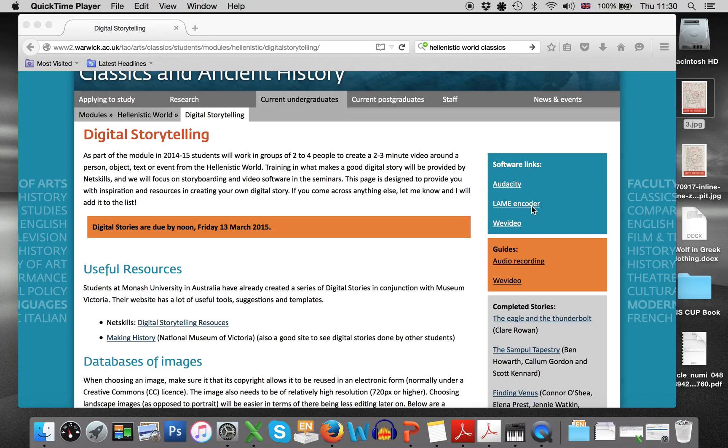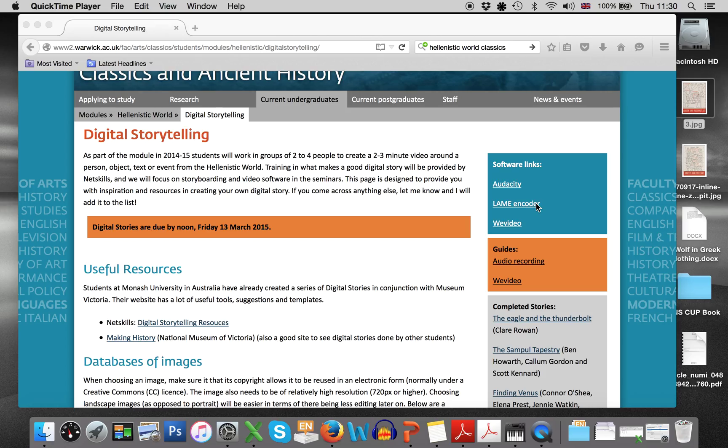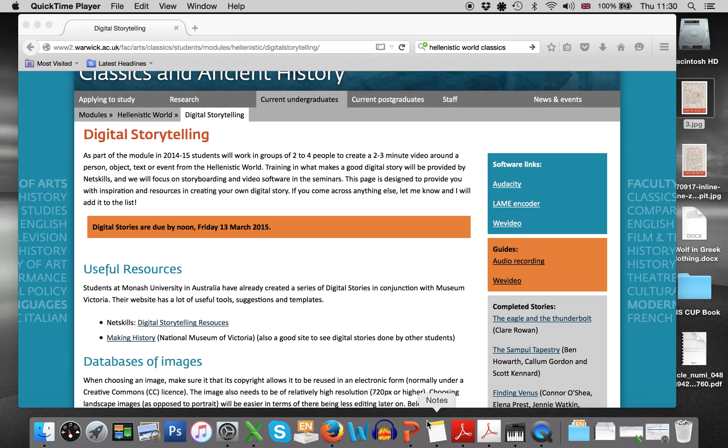First of all, you need to make sure that on the computer you're using you've downloaded both the Audacity software as well as the lame encoder. If you haven't downloaded the lame encoder, you're not going to be able to export your file in the appropriate format, so make sure you've actually got both on your computer. If you're using the university computers, those will be automatically installed for you.